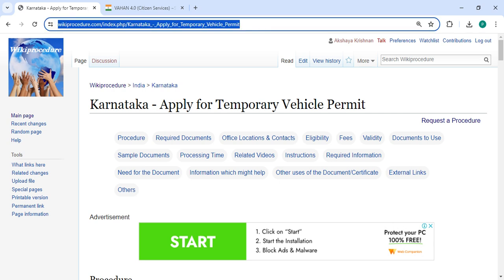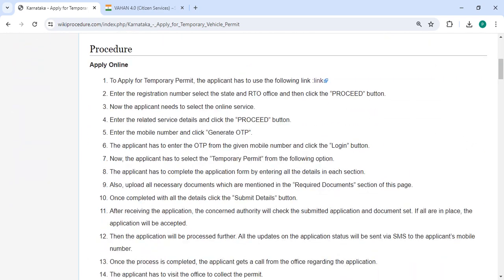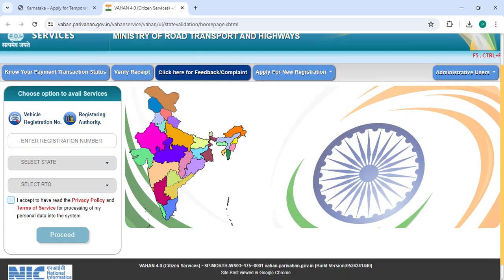You can click on the link below to reach the site. To apply online, please click on the link we have provided. Once you click on this link, it will directly go to the site. Now you can enter your registration number, select the state, and then click on the